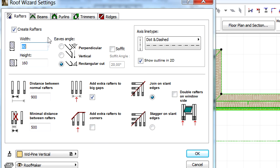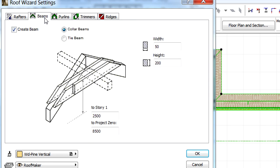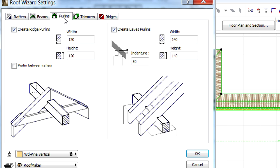Here we can precisely configure the structural members: rafters, beams, purlins, trimmers and ridges of the roof.